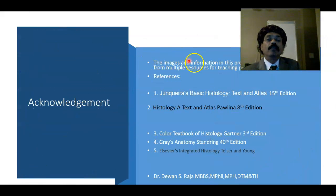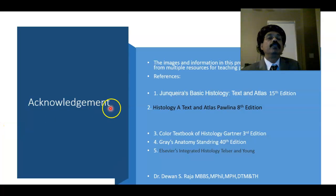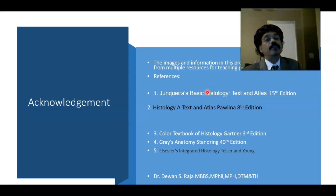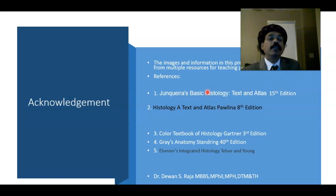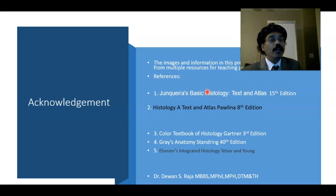These are my references. That's all about the histology of the uterus. If you have any questions, please feel free to ask. Please share the information with your friends, support my channel, subscribe, and have a nice day. Bye!